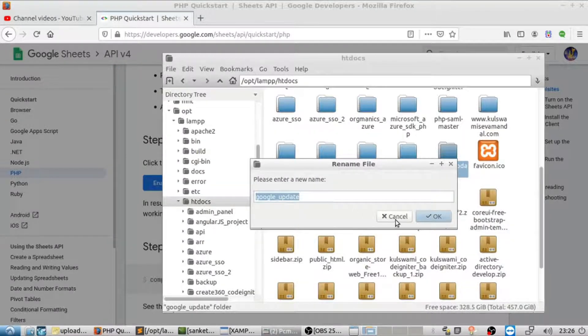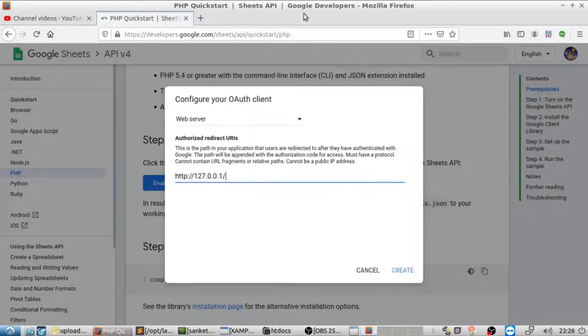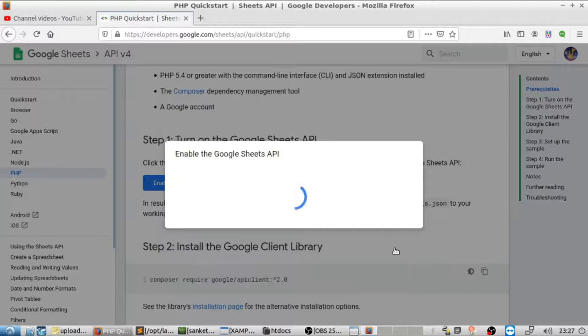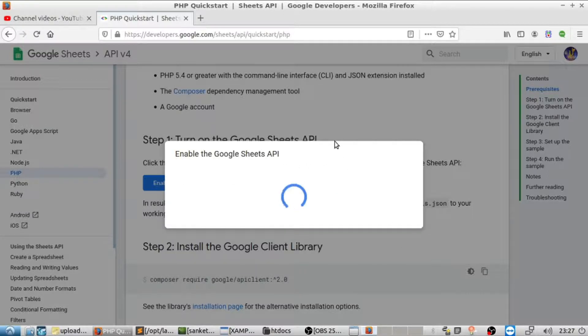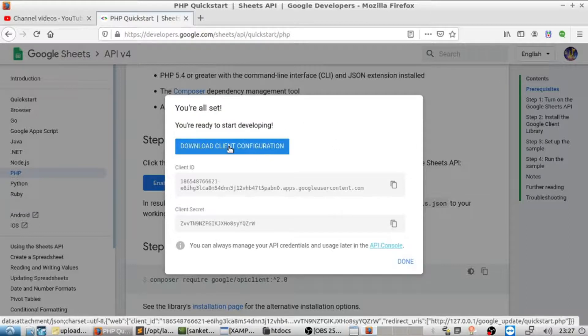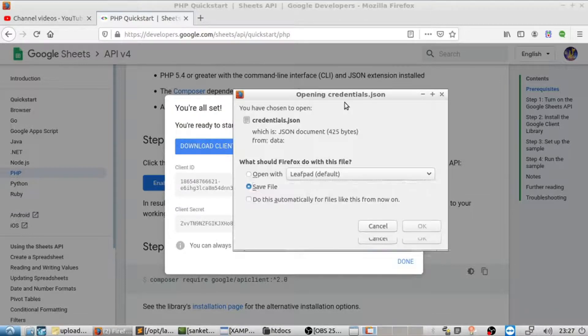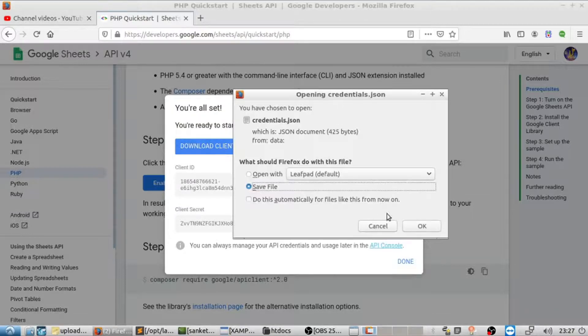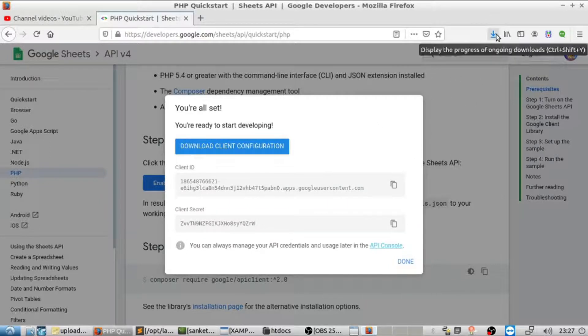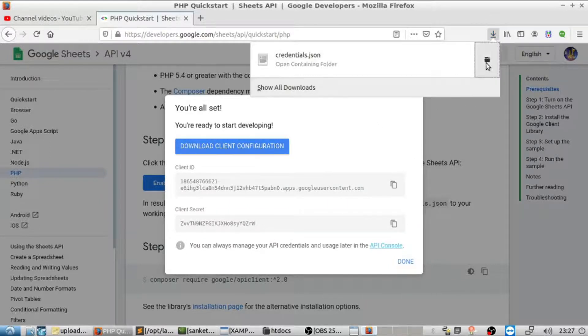I'm using localhost, that is 127.0.0.1, just for testing, and folder name as google_update. You'll see that quick start file later. Download the credentials and paste it in that newly created folder.